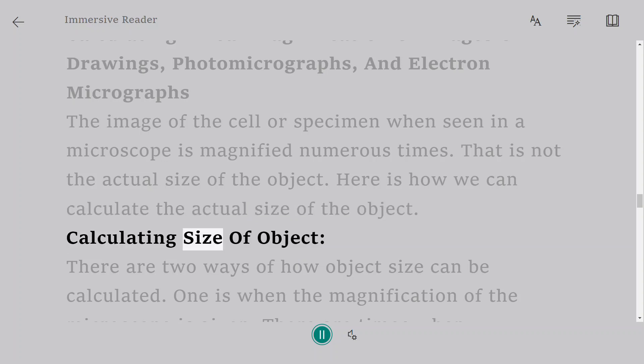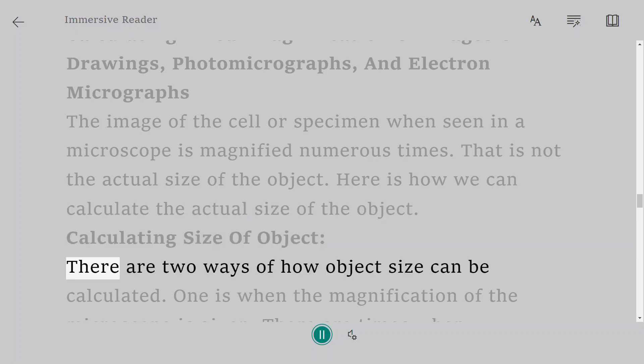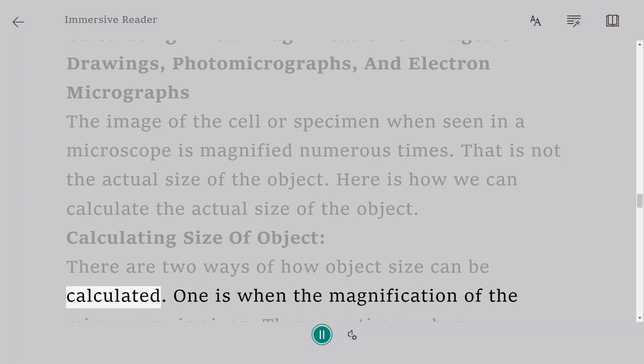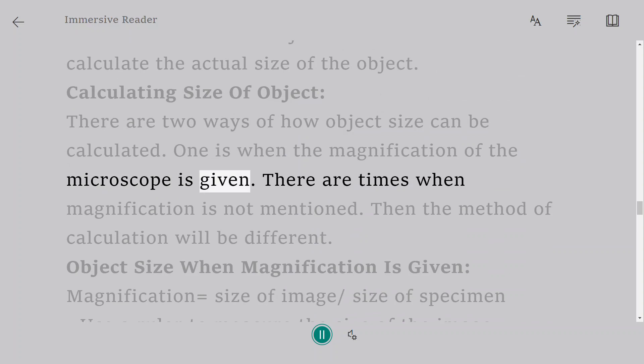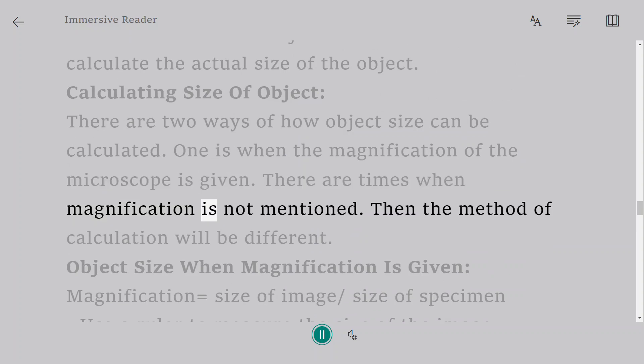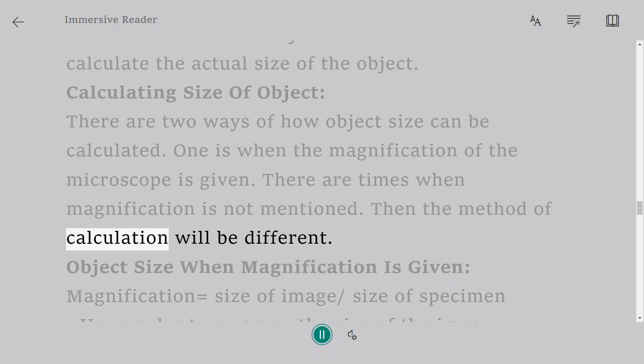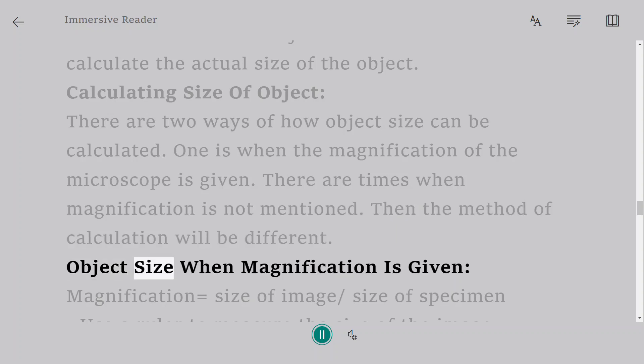Calculating size of object. There are two ways of how object size can be calculated. One is when the magnification of the microscope is given. There are times when magnification is not mentioned. Then the method of calculation will be different.